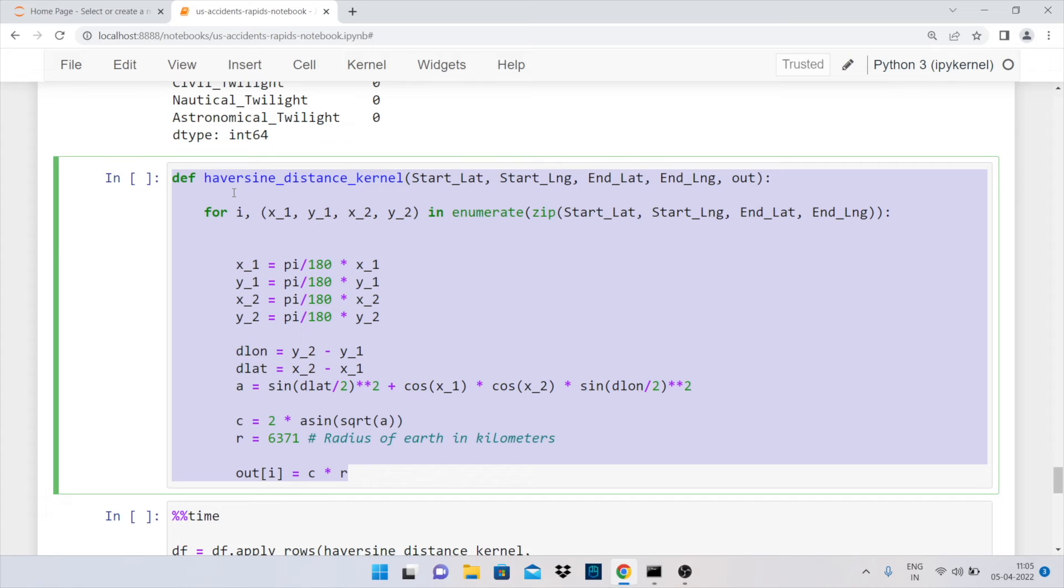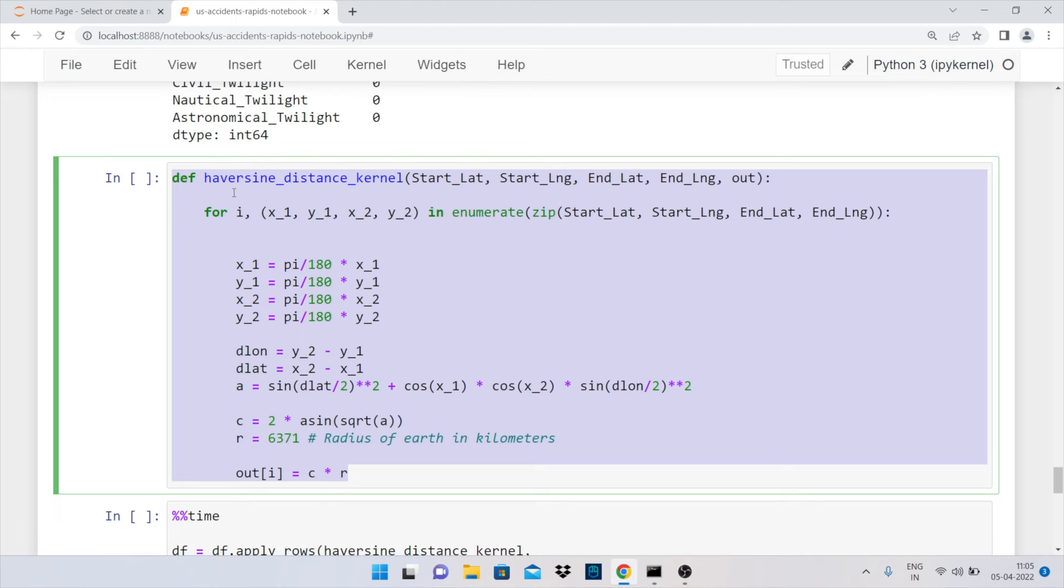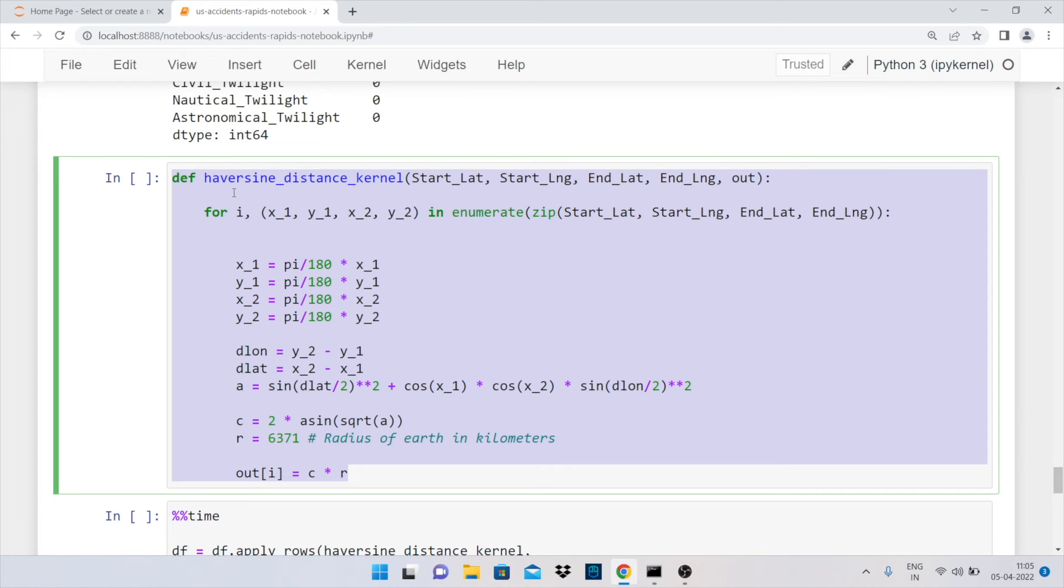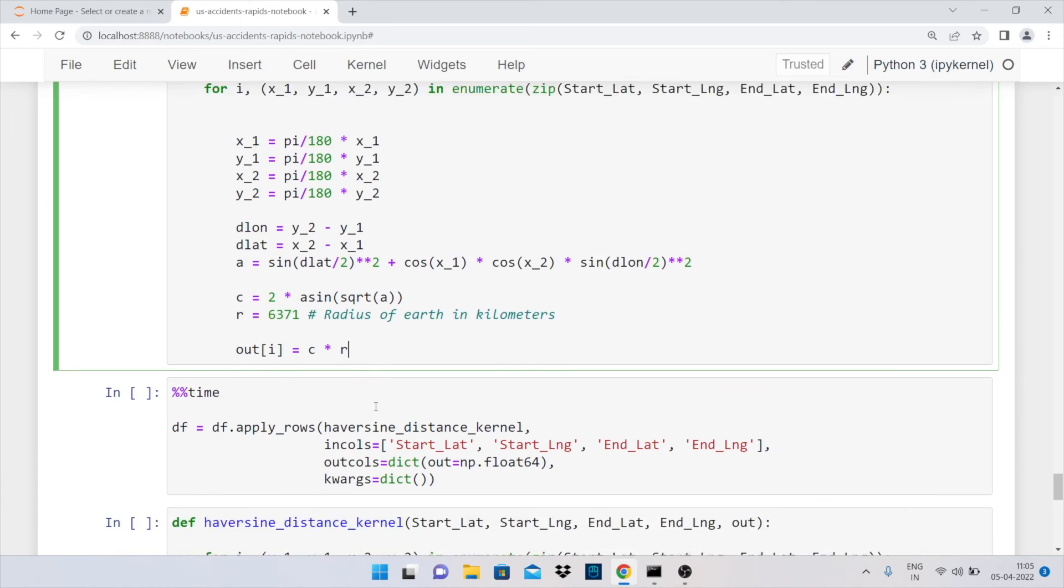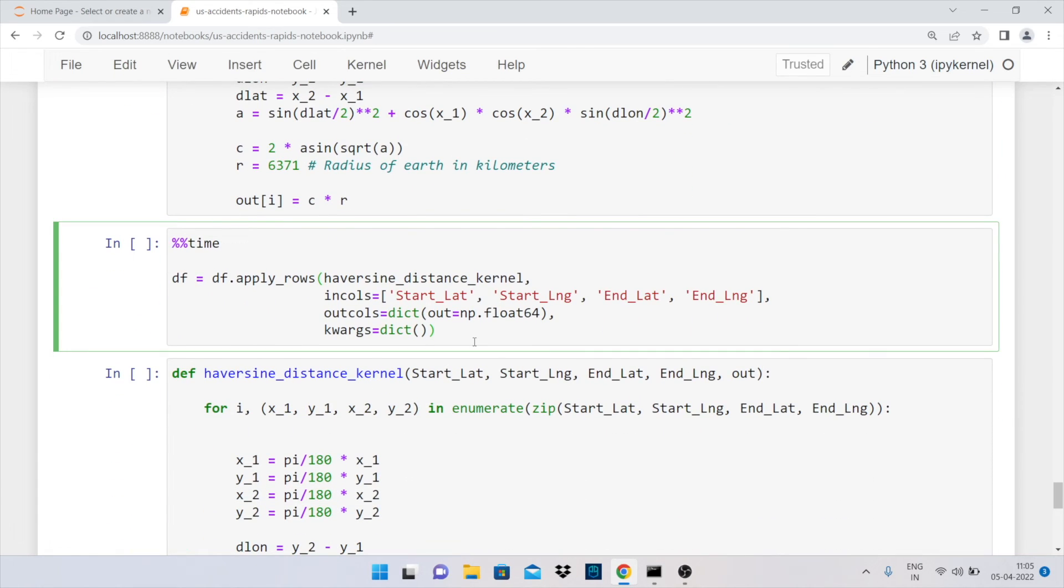Now before we start building models, one of the objectives is to have good features in our dataset, which is where new functions come into picture. If I have lat-long values for the starting and ending point, is there a way that we can compute distances between them? The answer is yes. The function that you see right in front of you is basically used for calculating the distance between a starting lat-long value and an end lat-long value. There are two flavors to it, but the objective is still the same—we want to carry out the entire distance calculation using a GPU, which is where the first version called apply_rows comes into picture.